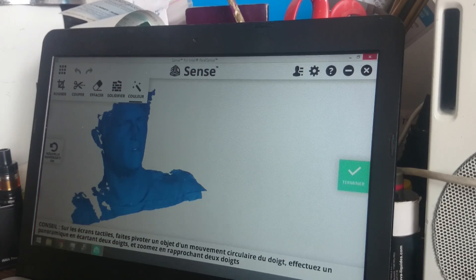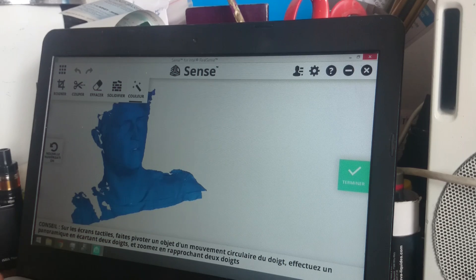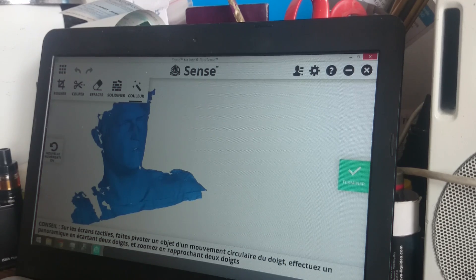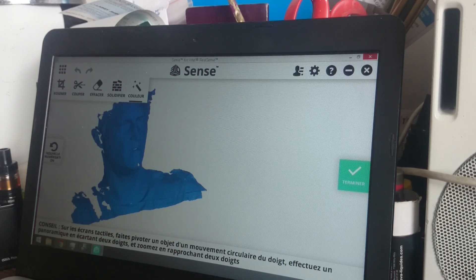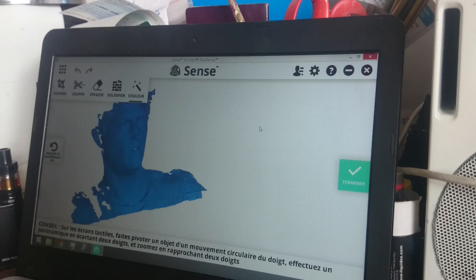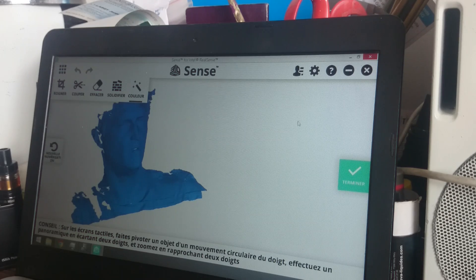The software for this 3D RealSense scanner is free and you can get it easily. I'm gonna leave the link for you.